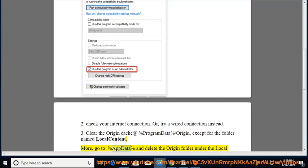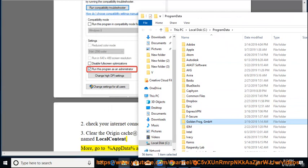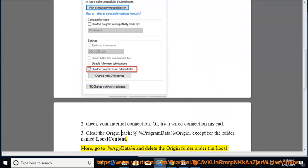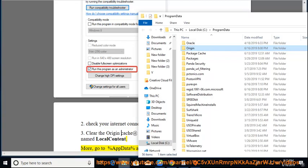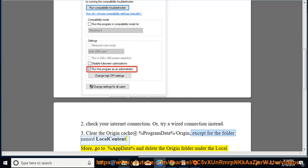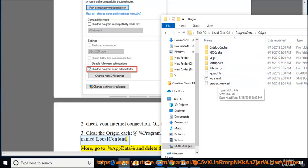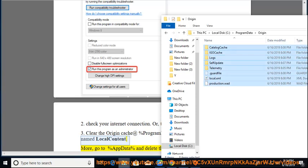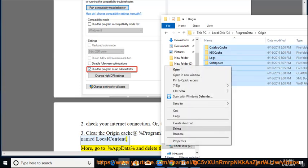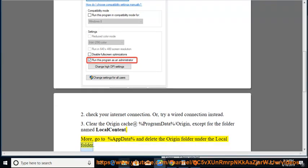Also, go to %AppData% and delete the Origin folder under the Local folder.